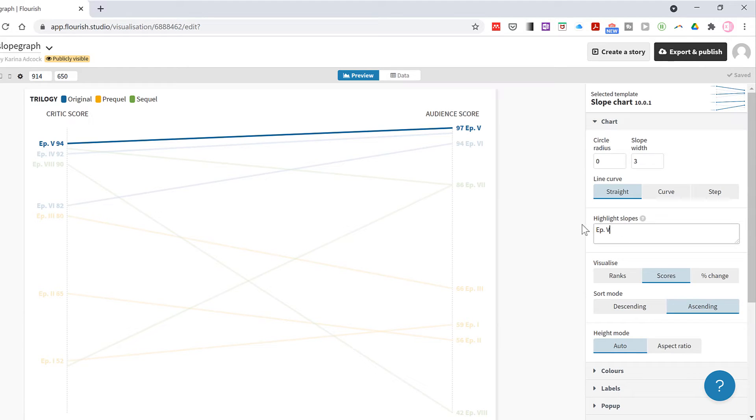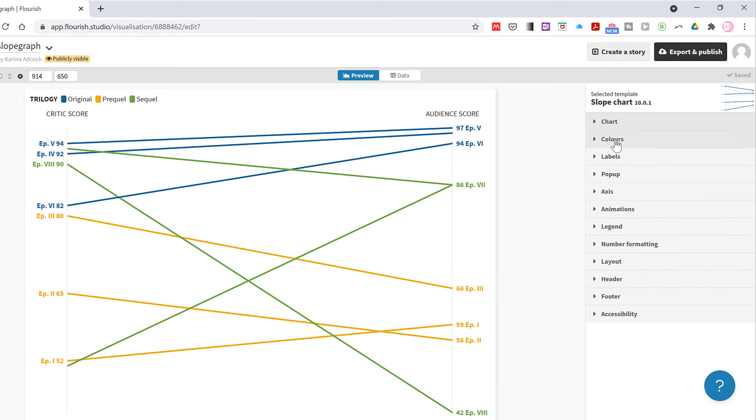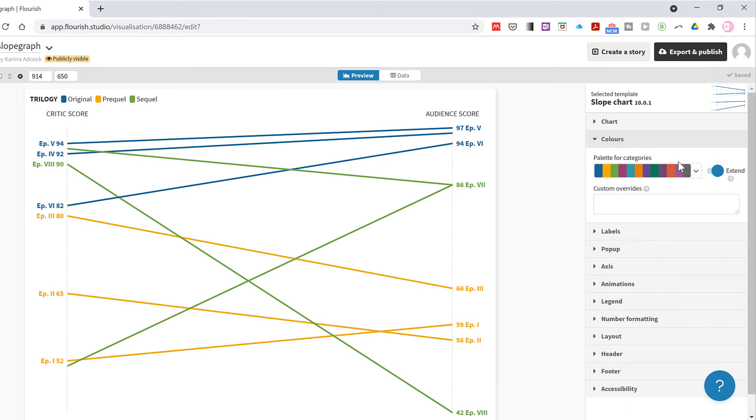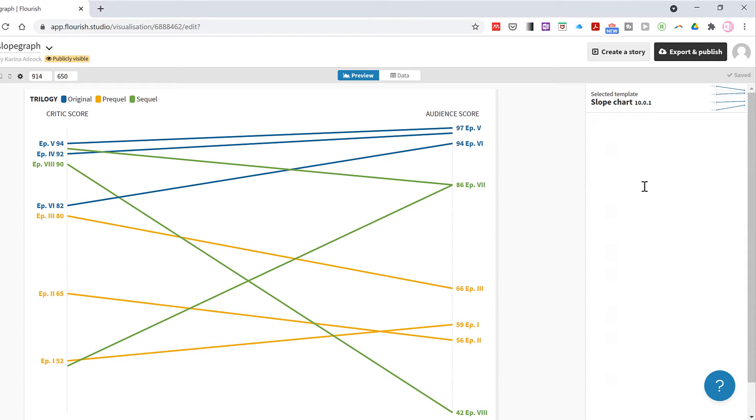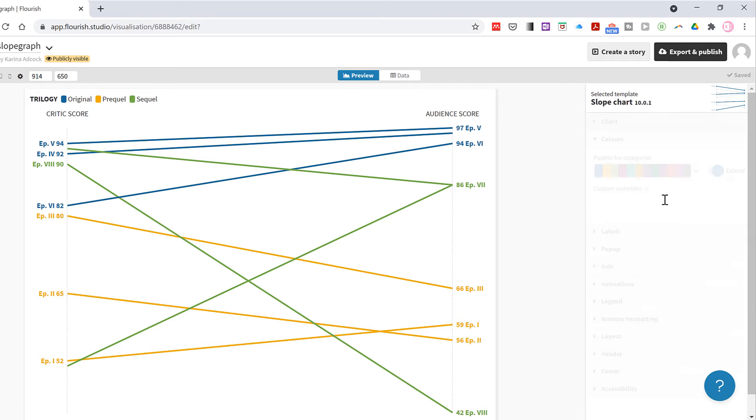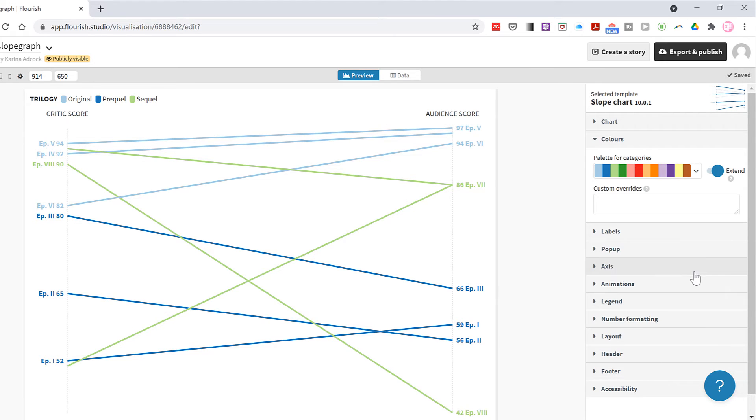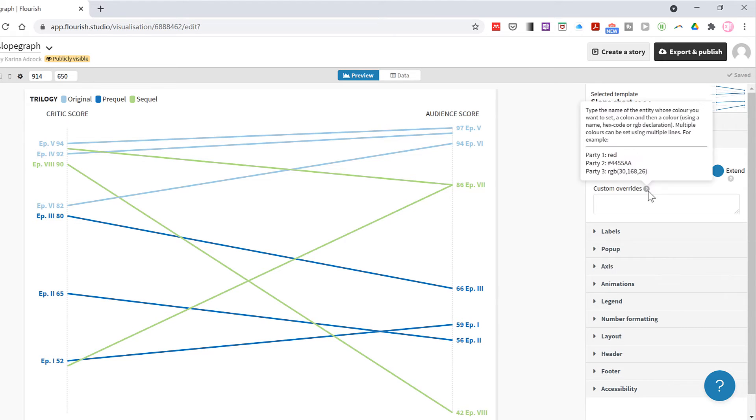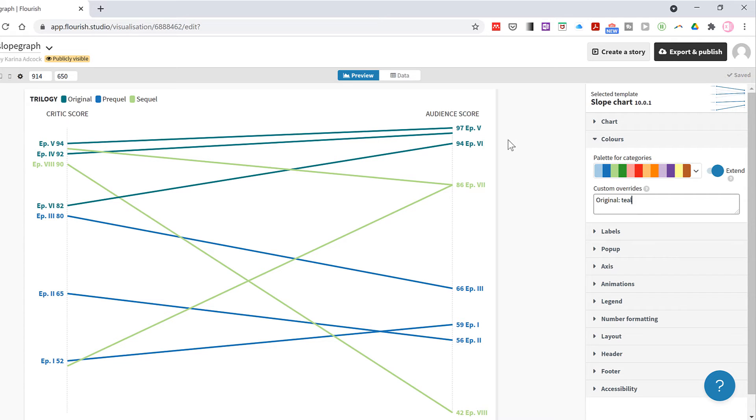I'm just going to get rid of that. You can choose different colors from different palettes and you can also choose your own colors by editing a palette as well. I will choose this palette, and then you can also do a custom override if you want to make a category a particular color. So I'll type original and colon and teal, and then that will change the color of the original lines to teal.